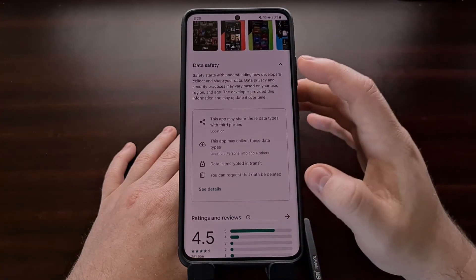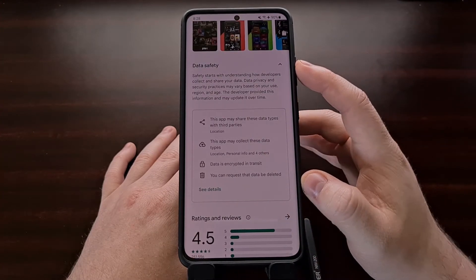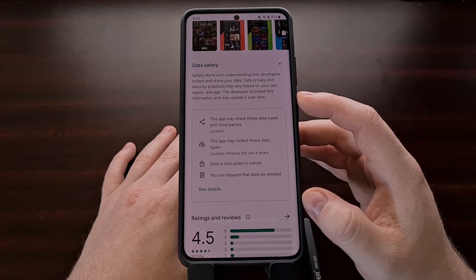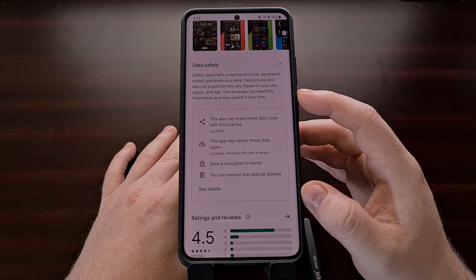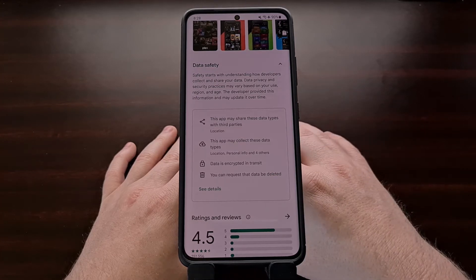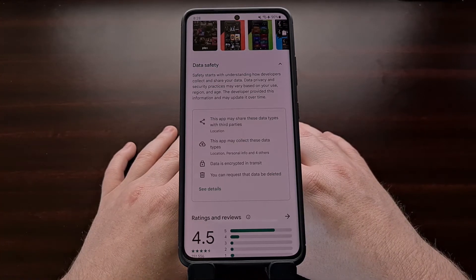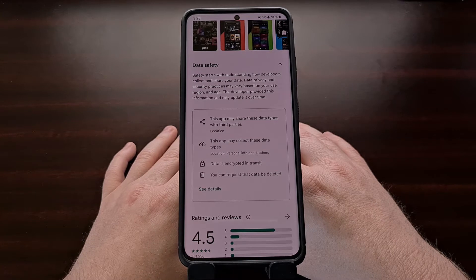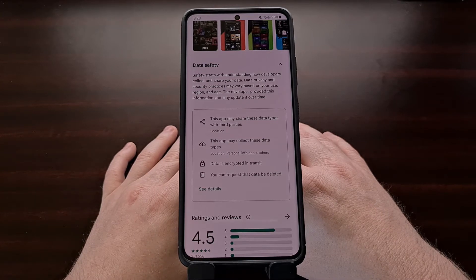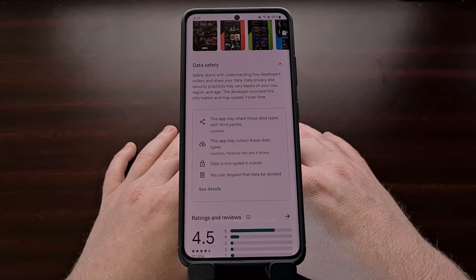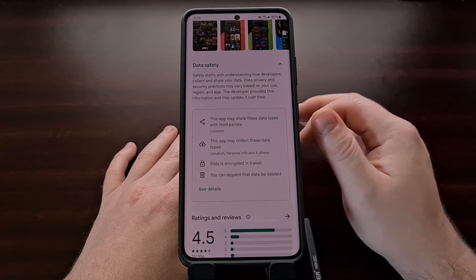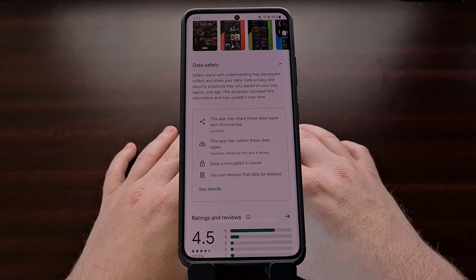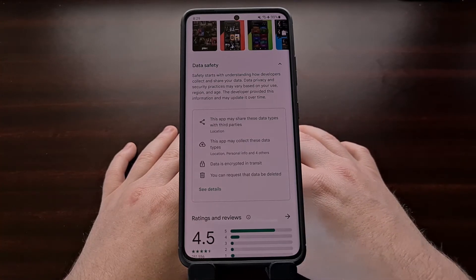Instead, we're given this data safety section that gives us a little bit of information telling us how your data is being used. In theory, this could be a more user-friendly method of displaying this information, but it could also be misleading or just flat out false, especially if Google doesn't have ways of verifying the things that are listed in this section, which it doesn't seem to be doing.